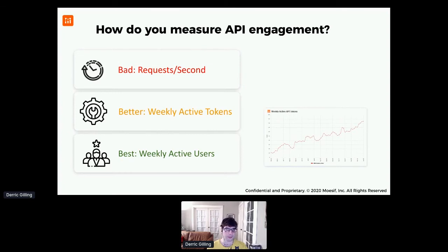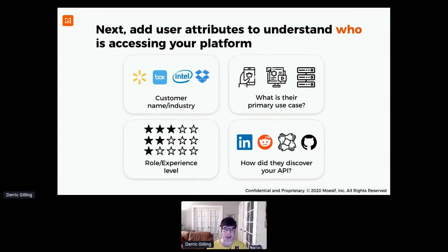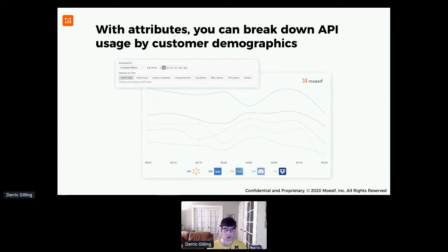Even though we're tracking weekly active users, you don't really understand who is accessing your API. This is where you can start adding user attributes — customer name, industry, role, experience level, whether they're at the VP level or an individual developer integrating the API. This gives visibility to your core audience since you're going to have multiple stakeholders to go after. You can then break this down by company name, or switch to company industry — is it software services that's growing the most, or fintech, or healthcare? This lets you tell your sales or growth teams where to focus in terms of growing this API program.